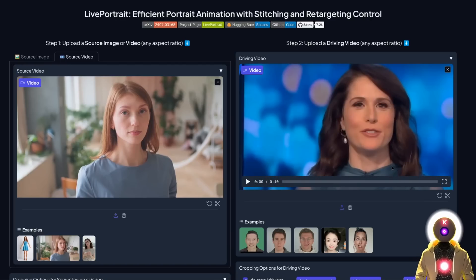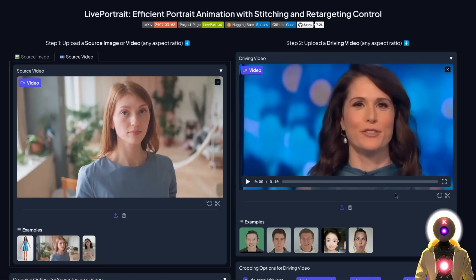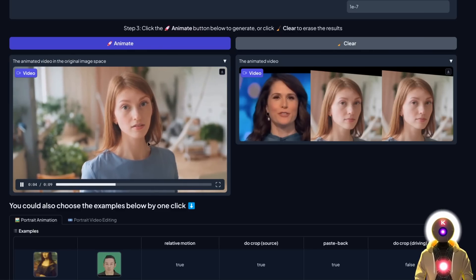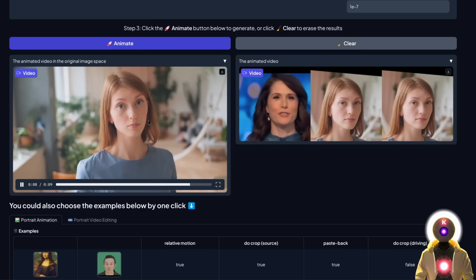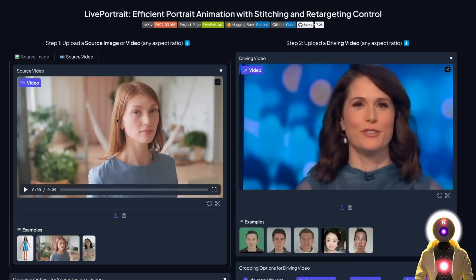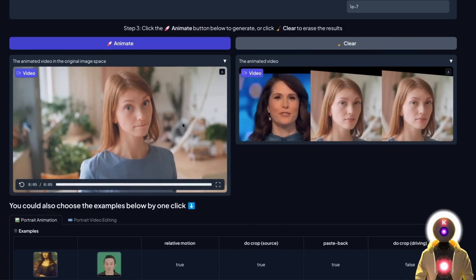One thing you absolutely need to be careful about when using two videos together is to make sure each video has the same frame rate. When you start the animation process, it will show you the FPS for each video. In my case, each video is 30 FPS, which is the standard. But some videos might be 24 or 60 FPS, and if the frame rates don't match, you will get very weird results — for example, the final video will appear slowed down or accelerated depending on the mismatch.